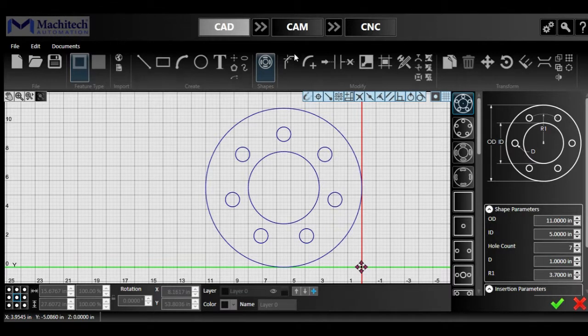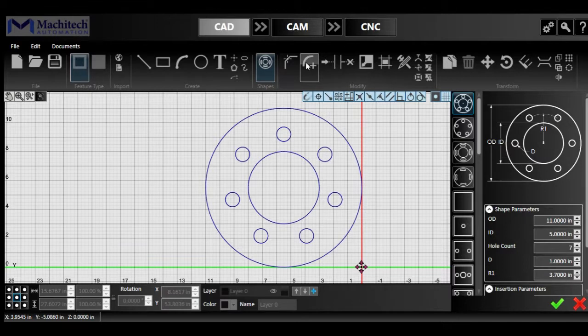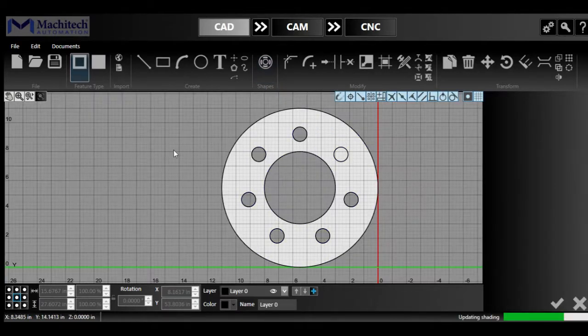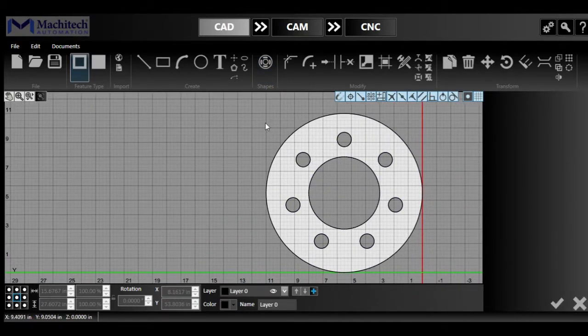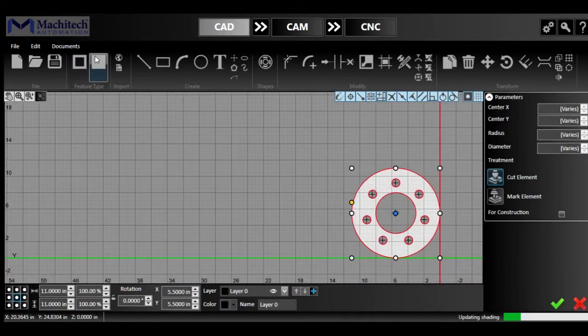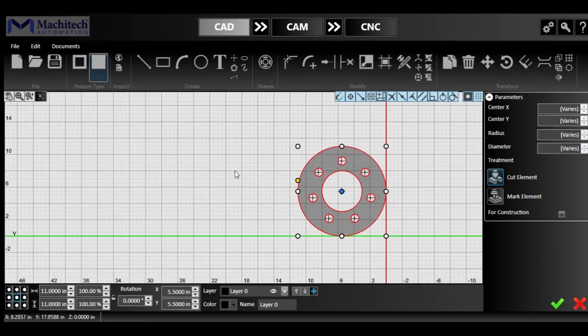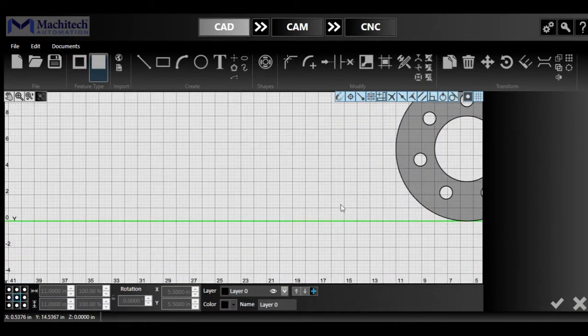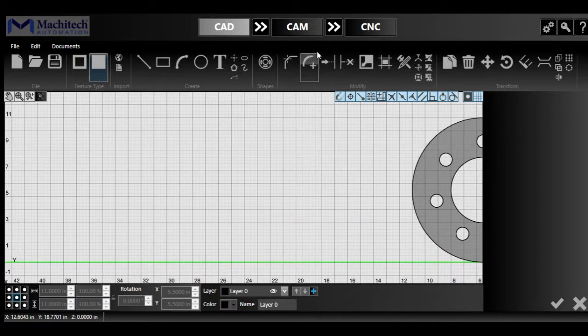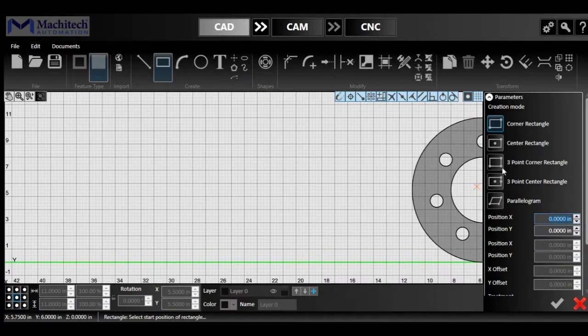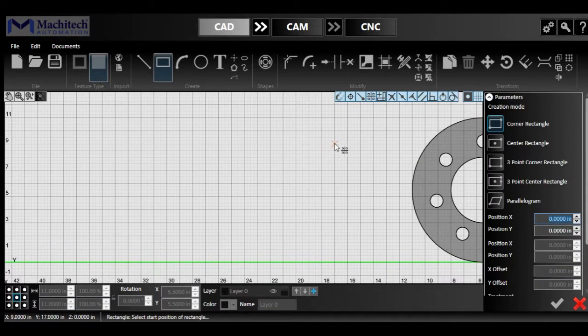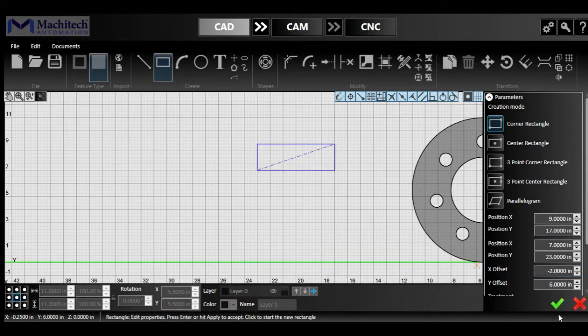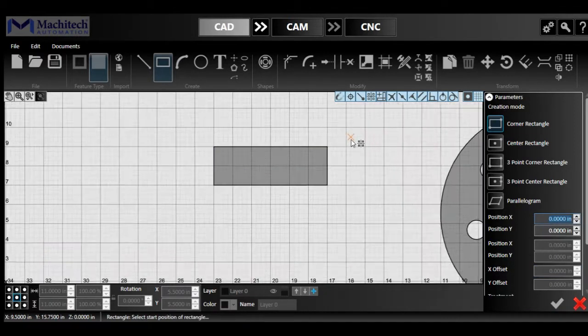Then we have the chamfer and fillet tool, pretty easy to use. Simply select the corner of, ooh, let me just put that back in the top feature, a simple misclick from me. So let's just have a rectangle right here for easy demonstration.